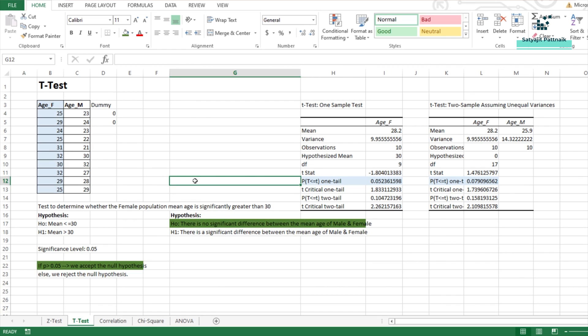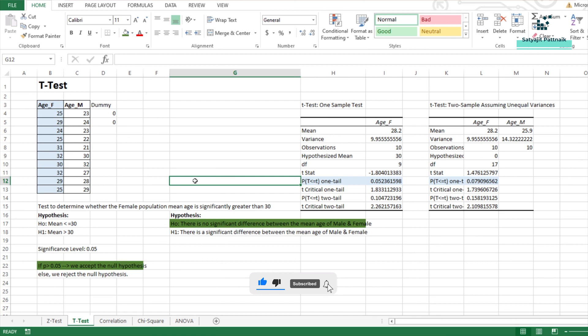I hope you understood both these aspects of t-test on how to perform t-test on a sample test, on one sample test and how to perform t-test on two sample test. That's all about this particular video on t-test. In the next videos we shall be talking about various other tests. See you in the next video. Bye-bye.